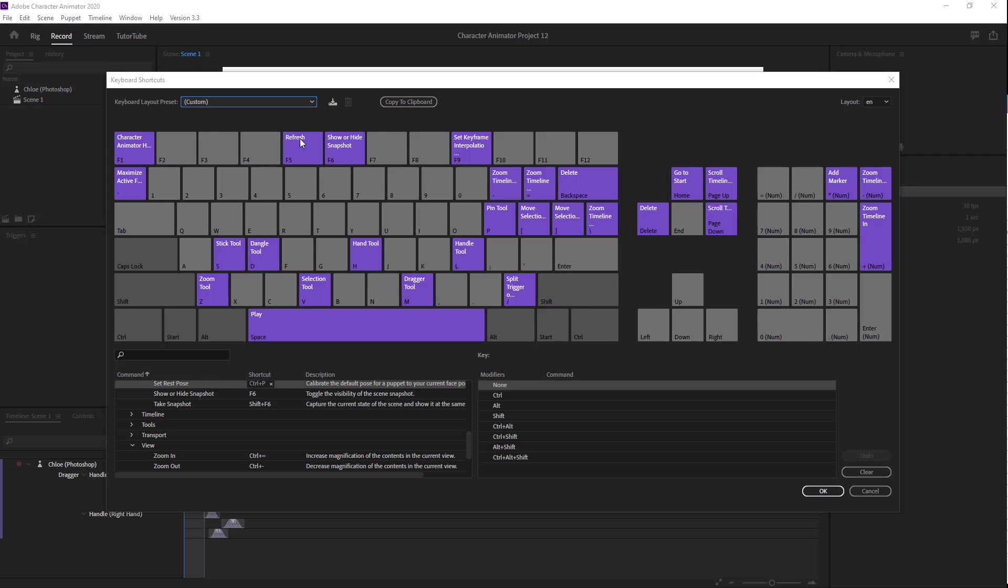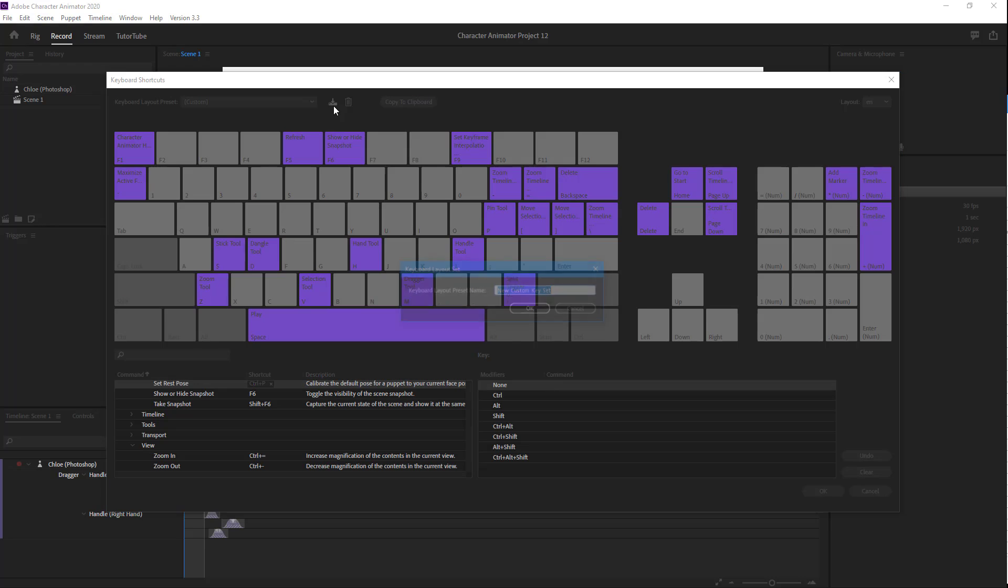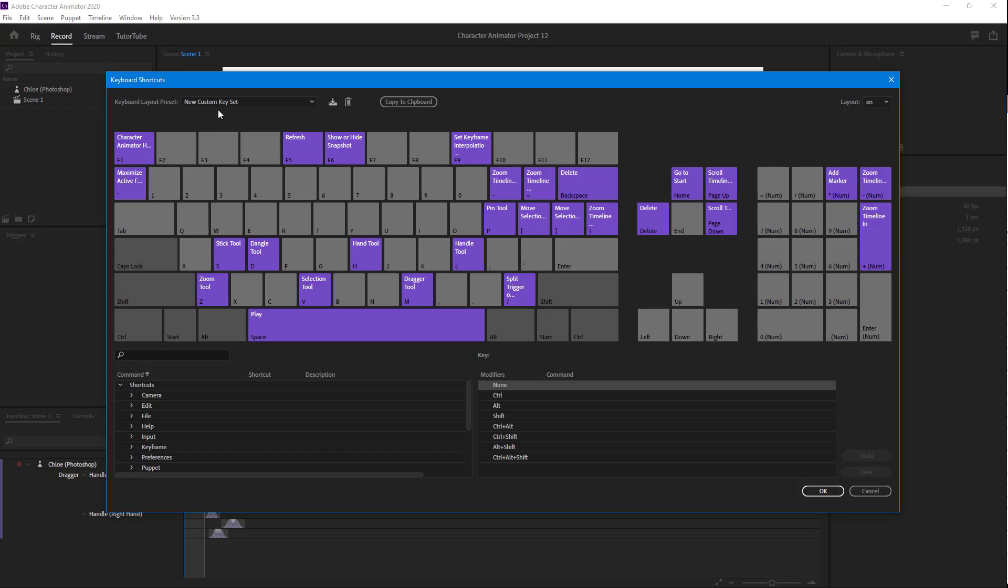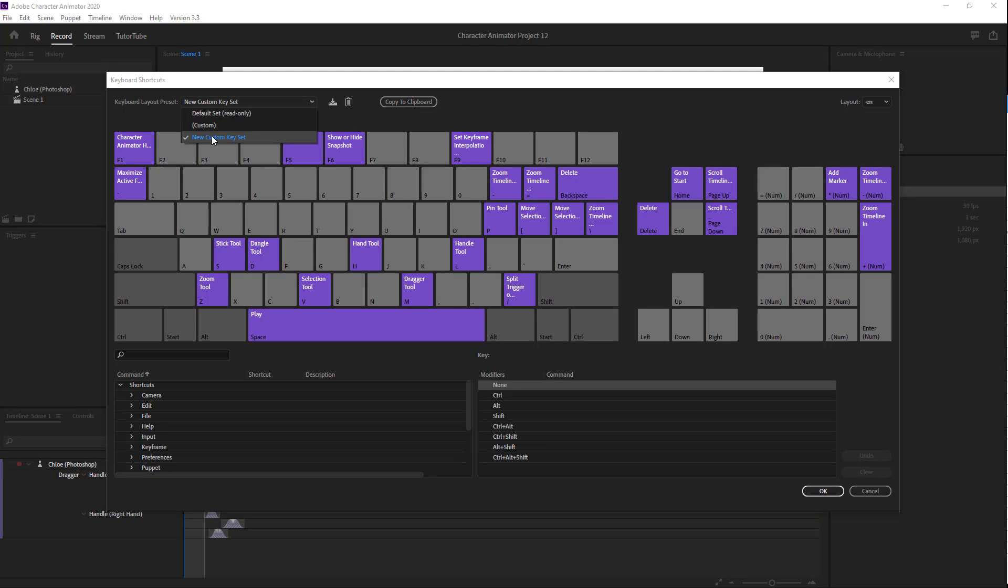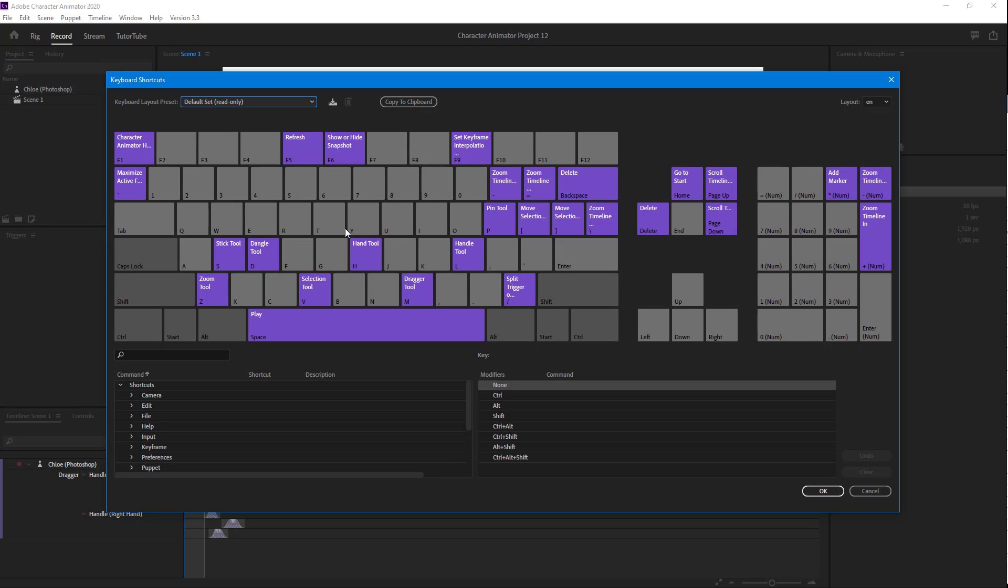You can also go over here. This is the default shortcut key settings, but if you want to, you can also create a new set of shortcut keys and name your own custom key set as well. But I'm just going to go on to the default set right here.